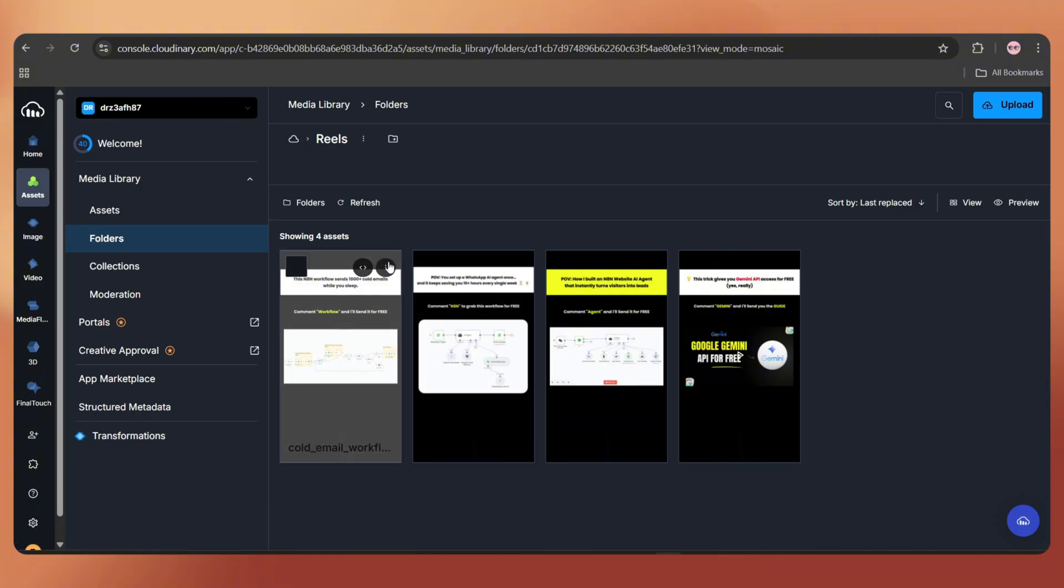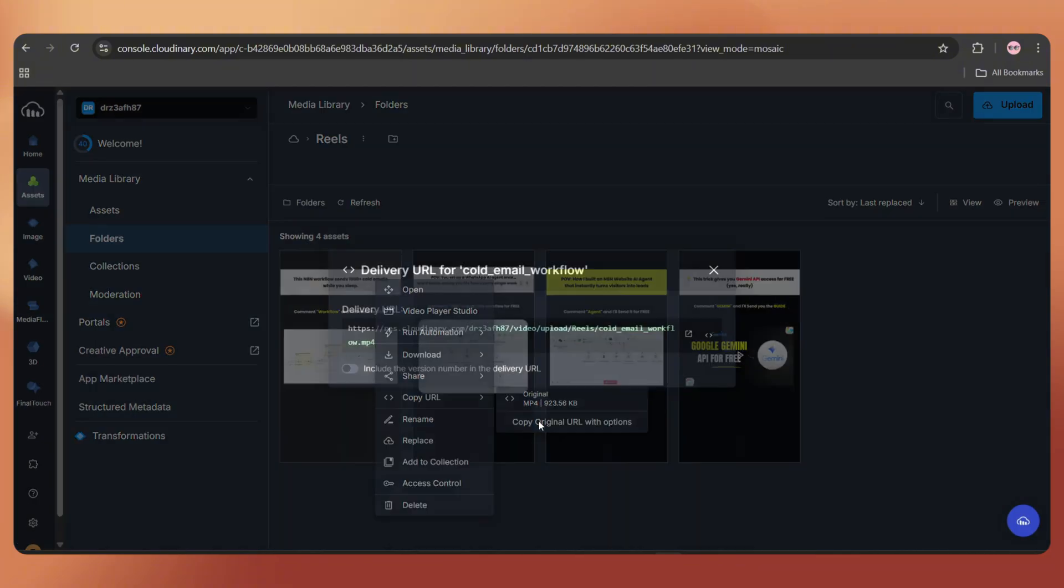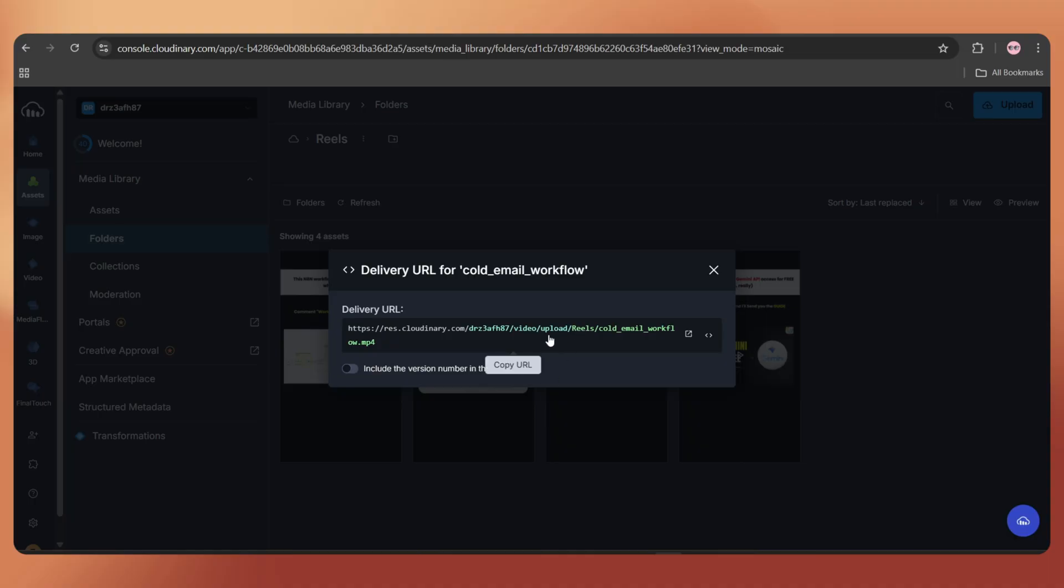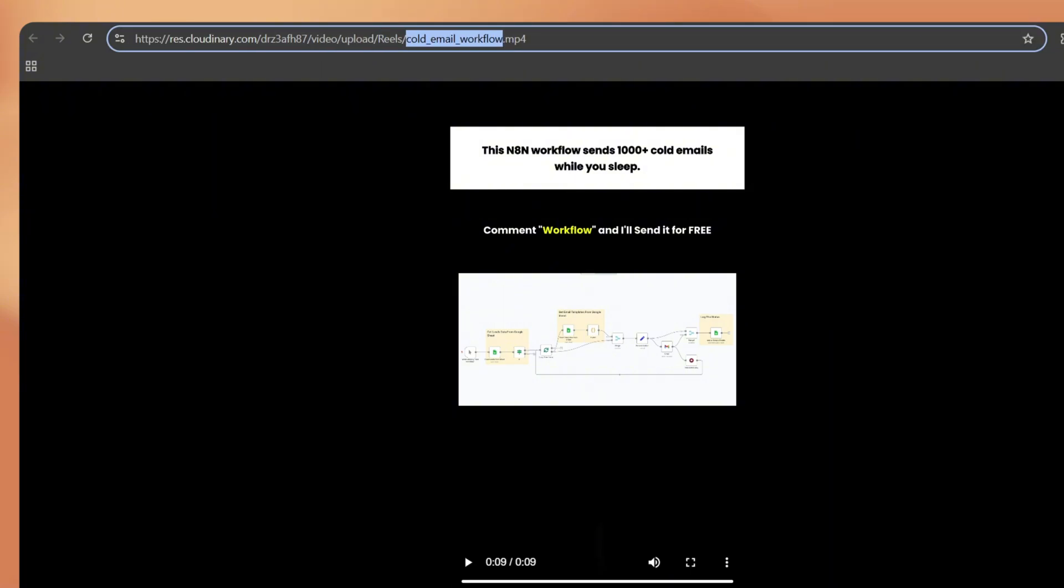Now go back to Assets, Folders, open the real folder and upload your videos. It's done. Let me open one video. Click on the three dots, copy the URL, choose Copy Original URL and open it. The first part of the link will be the same for every video. The only change will be the file name, which we can dynamically fetch from our Google Sheet.